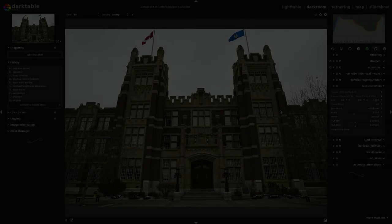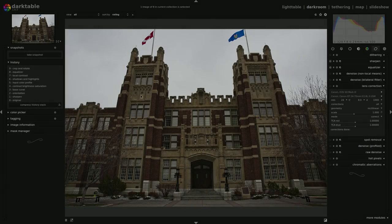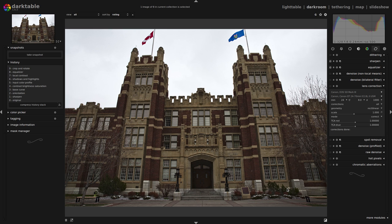Moving on to the next image, I have more issues going on here. There is lens distortion, there is some vignetting, but also because I've photographed this building close up — I'm at a low angle and using a wide lens — I've ended up with quite a bit of perspective distortion on this building.